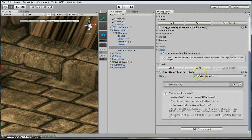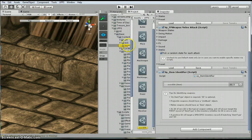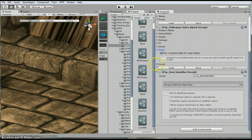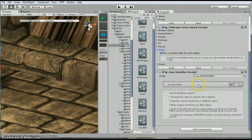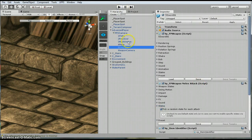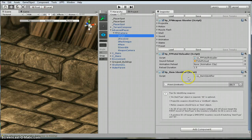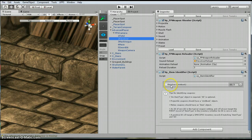One thing that you're going to want to change down here on the VP item identifier — you're going to want this to be the same as whatever item type you set up. So basically I'm just going to drag on the item type. This is sword 06, so I've used sword 06. If you look at the pistol, you'll see it says pistol, and there's the revolver.